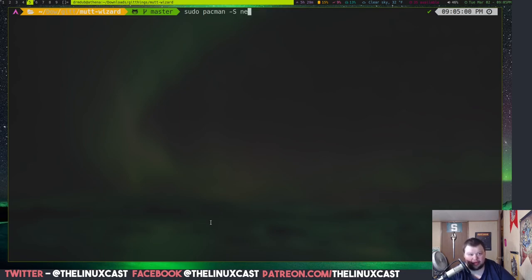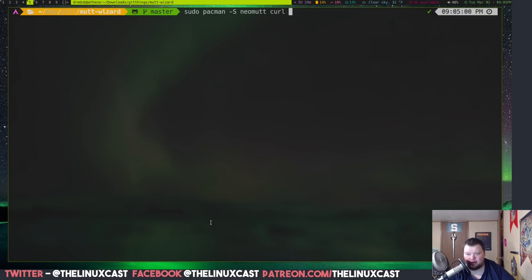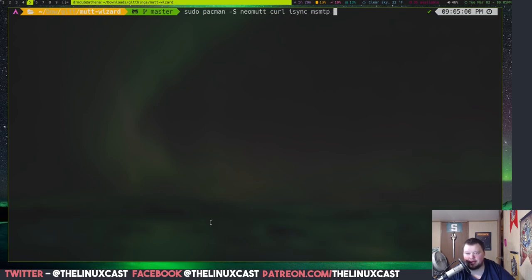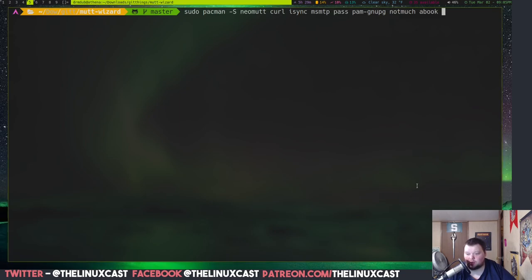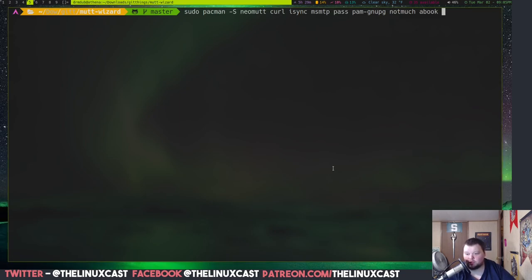So, we'll need Neomutt, obviously. That's the main program. We'll need curl. Some of these I may actually already have. We'll need isync. And we'll need msmtp. We'll need pass. We'll need pam-gnupg. We'll need not much. We'll need abook. And there's a couple more. We'll need urlview.